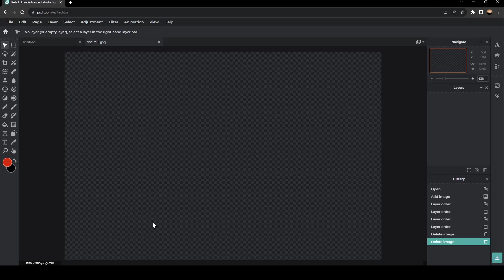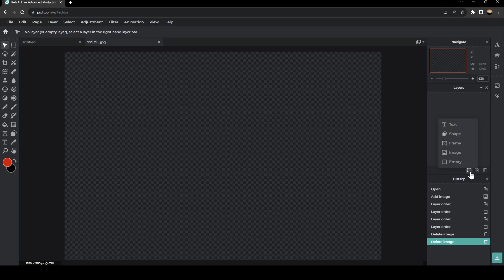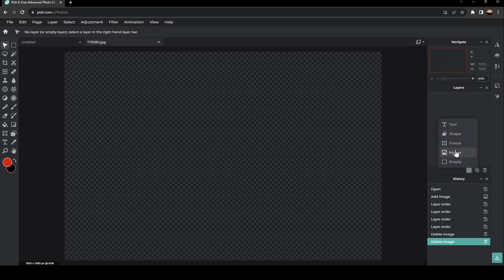As you can see, I'm right now on Pixlr Photo Editor. So the first thing that you need to do is go right here to the right, and you're going to find layers. Under it, you're going to find a little plus icon. If you click here, you can either add a text, a shape, a frame, an image, or an empty box.